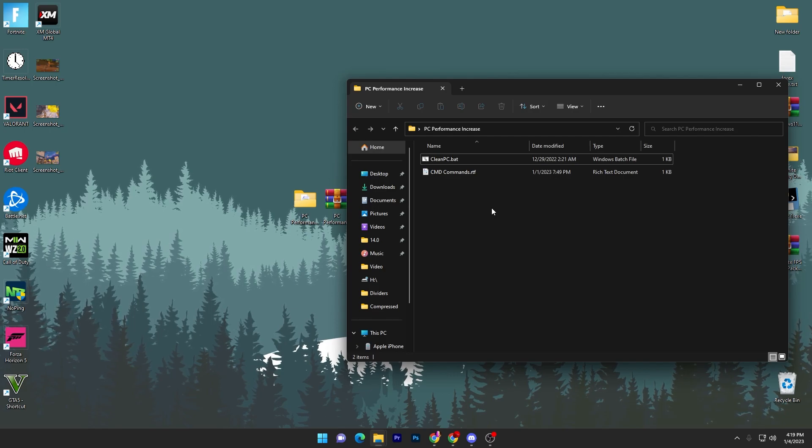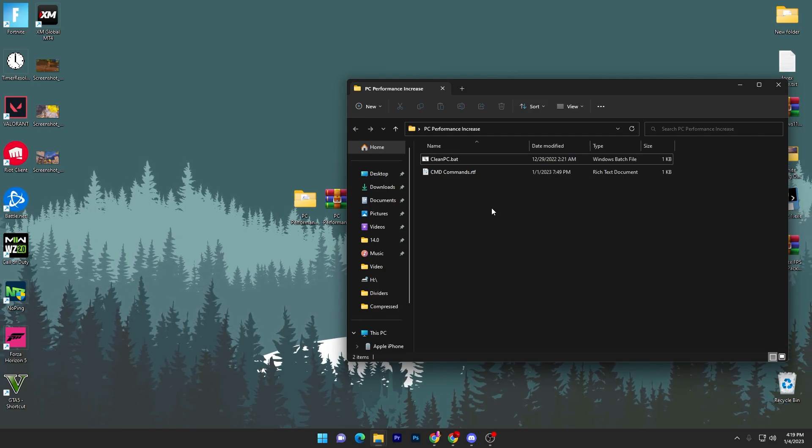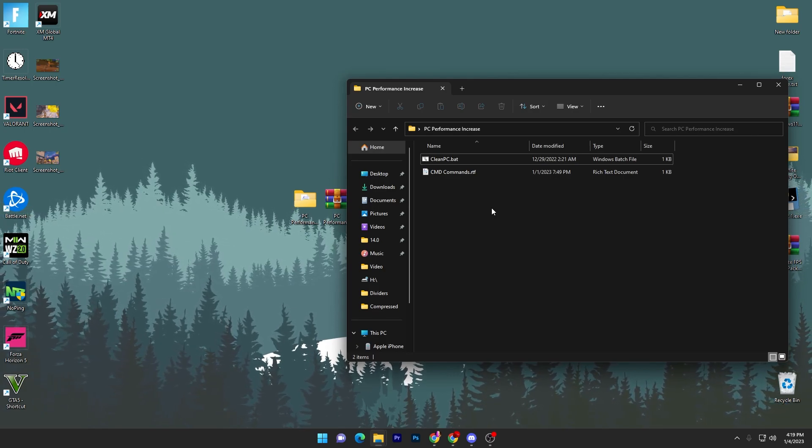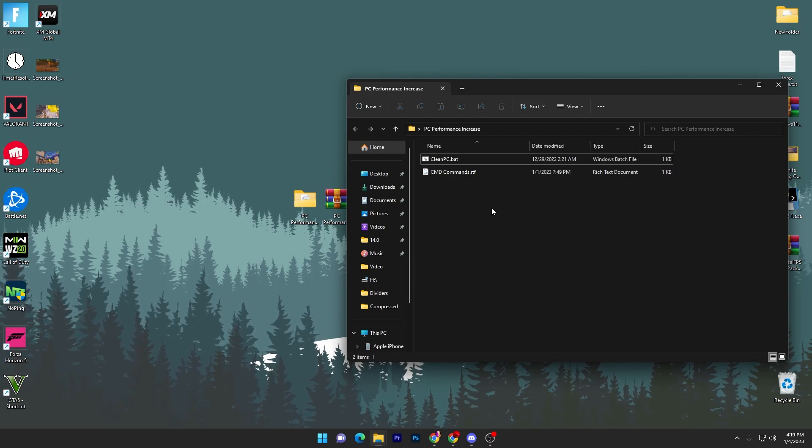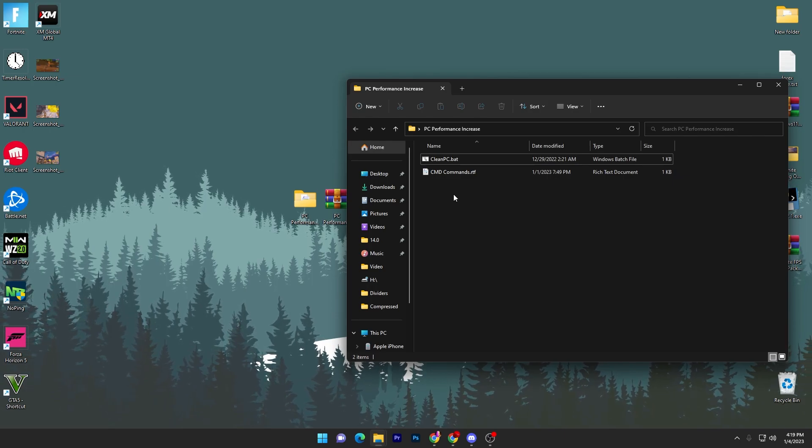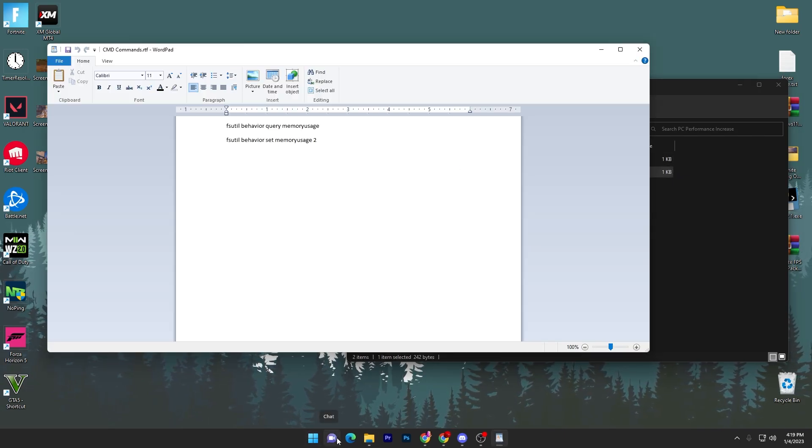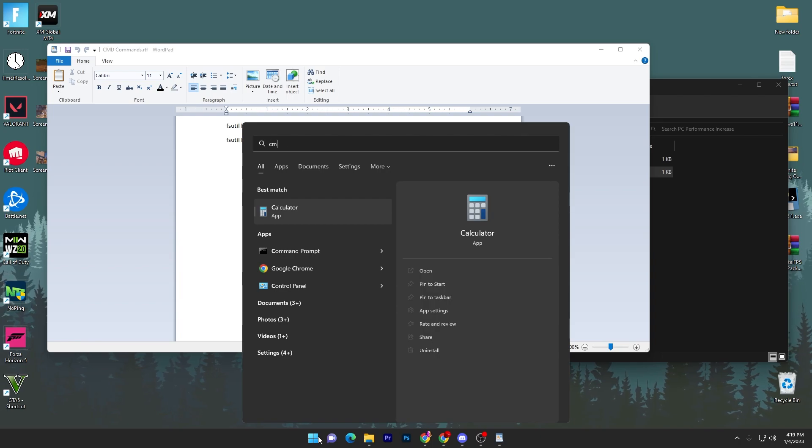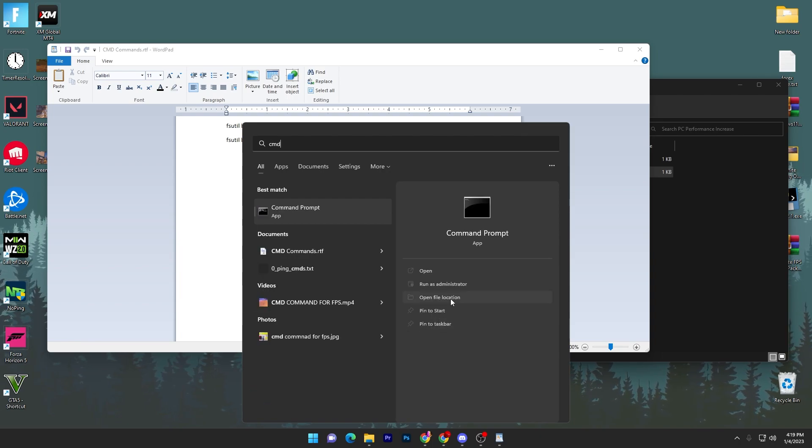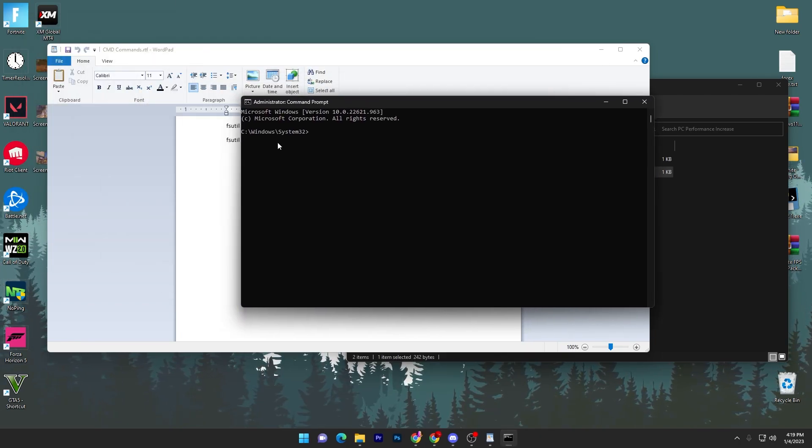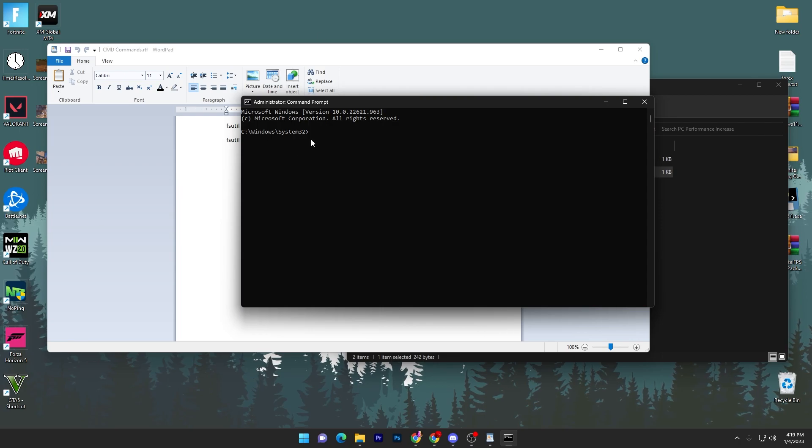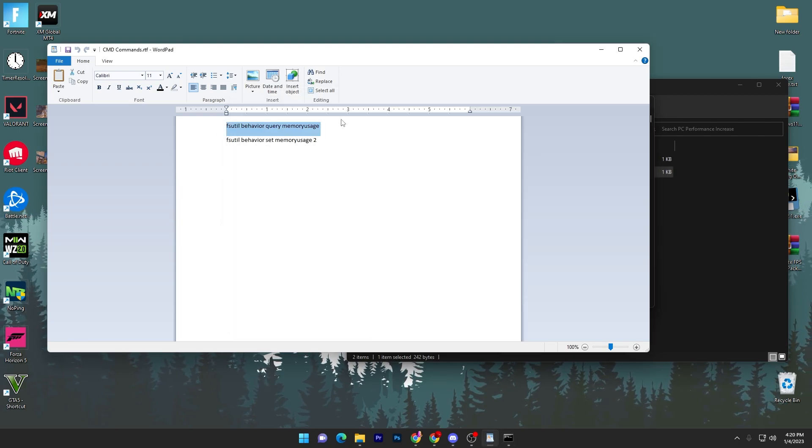The PC cleanup.bat file, and then here we got our CMD command for optimizing our RAM memory. First, go for our CMD commands. You have to go to your Windows search and type CMD, and run this as administrator. This is an important step. Make sure to run it with administrator rights.